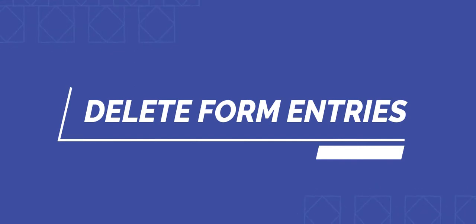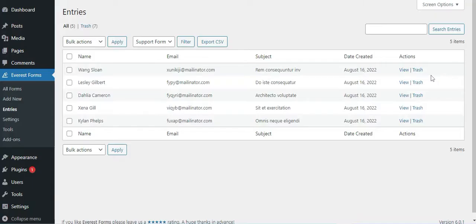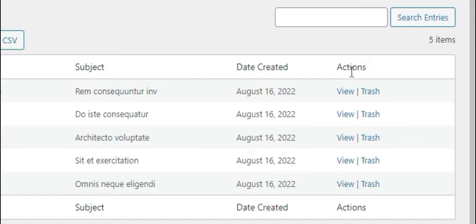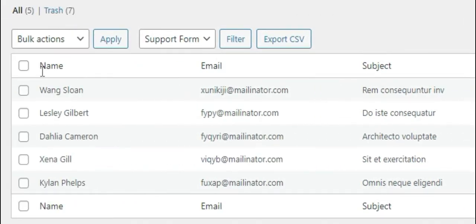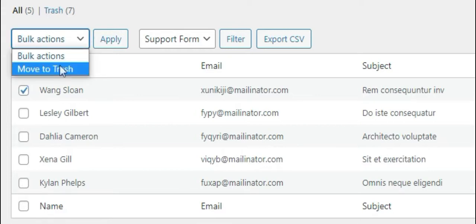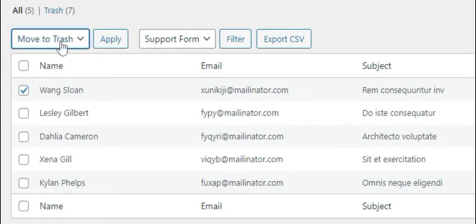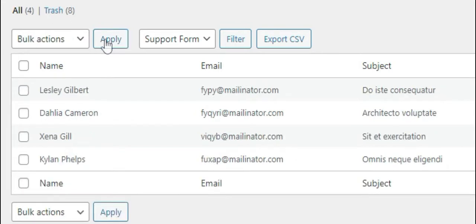Now, how to delete form entries. To delete a single entry, you can simply click on the trash option under the Actions. Further, to delete selective entries, select the entries and go to the Move to Trash option under Bulk Action and click on Apply. Then your selected entry will be deleted.